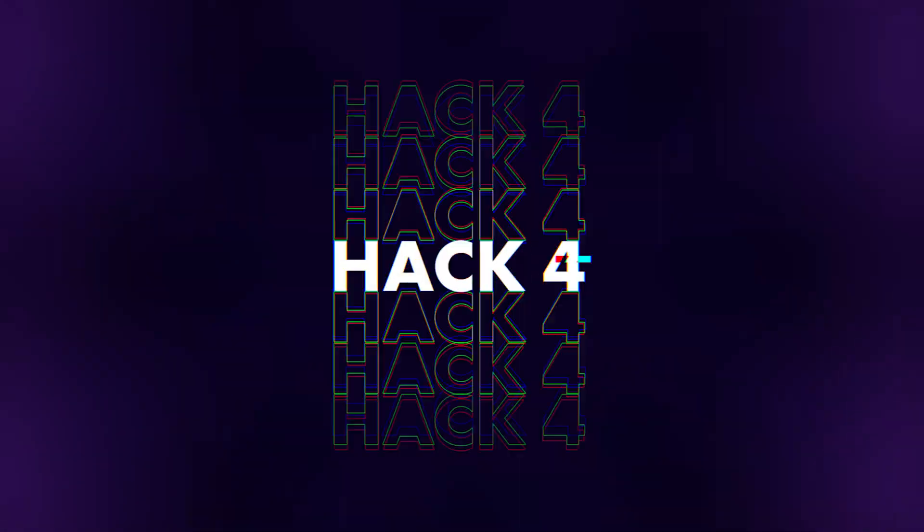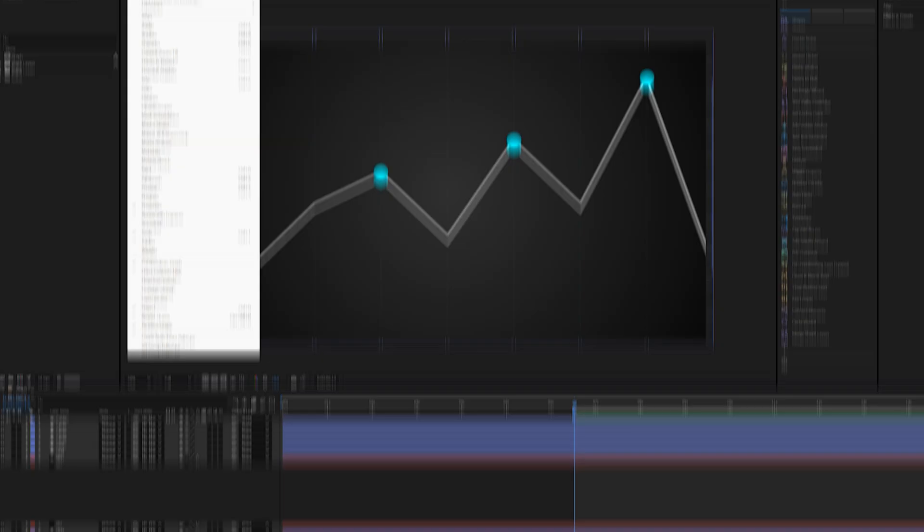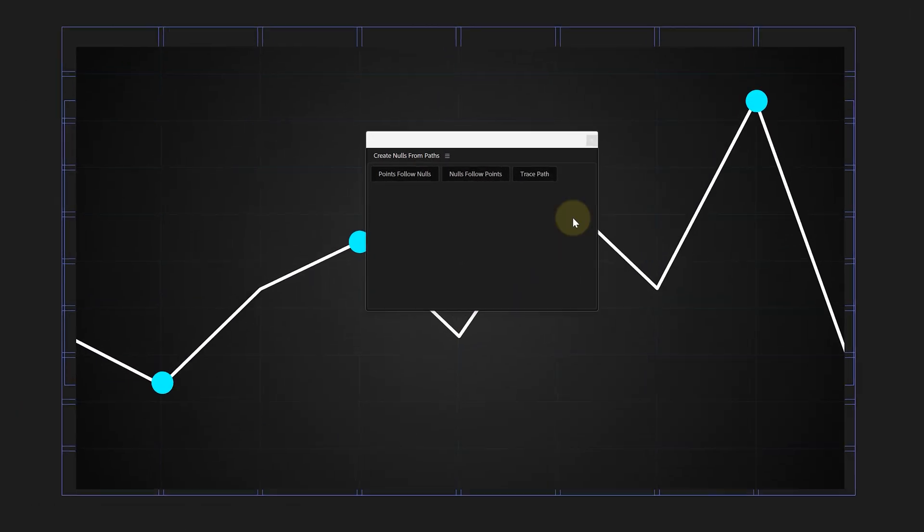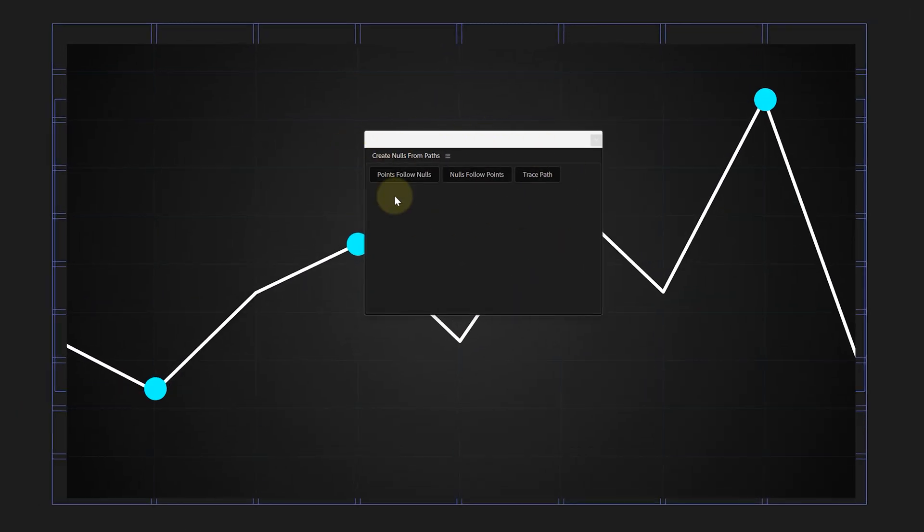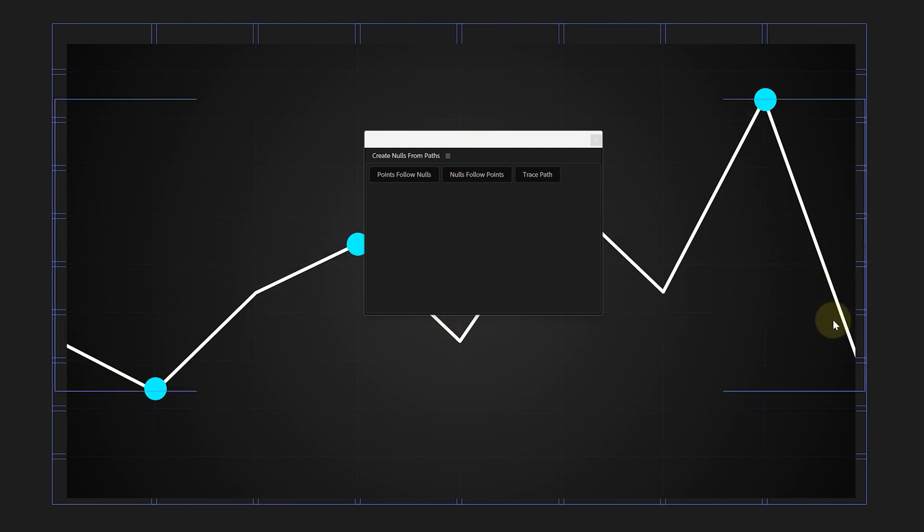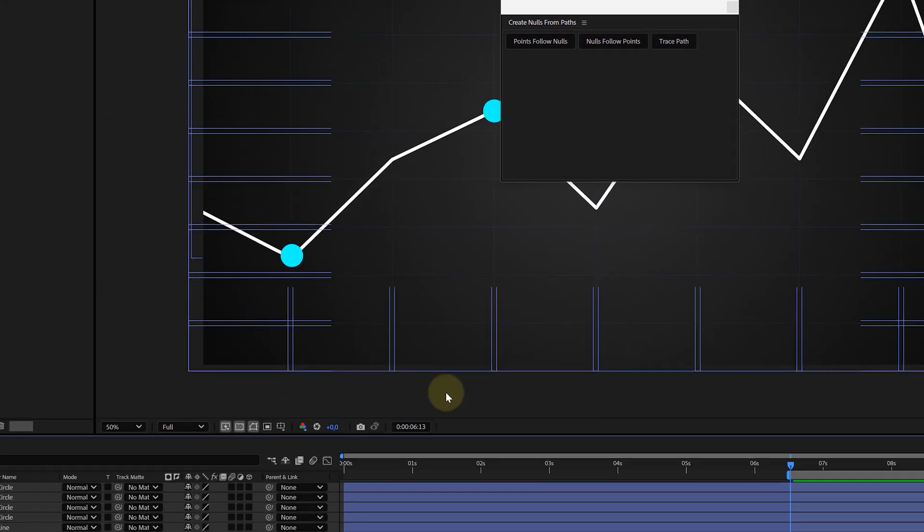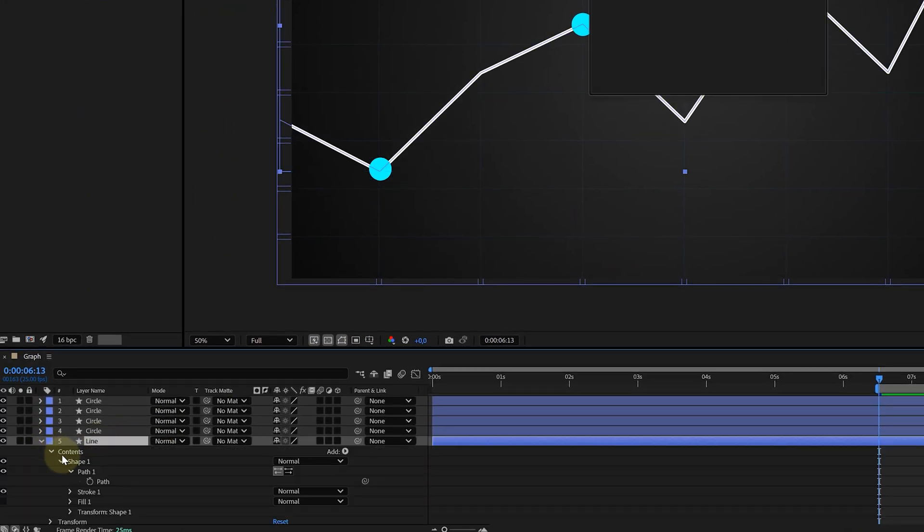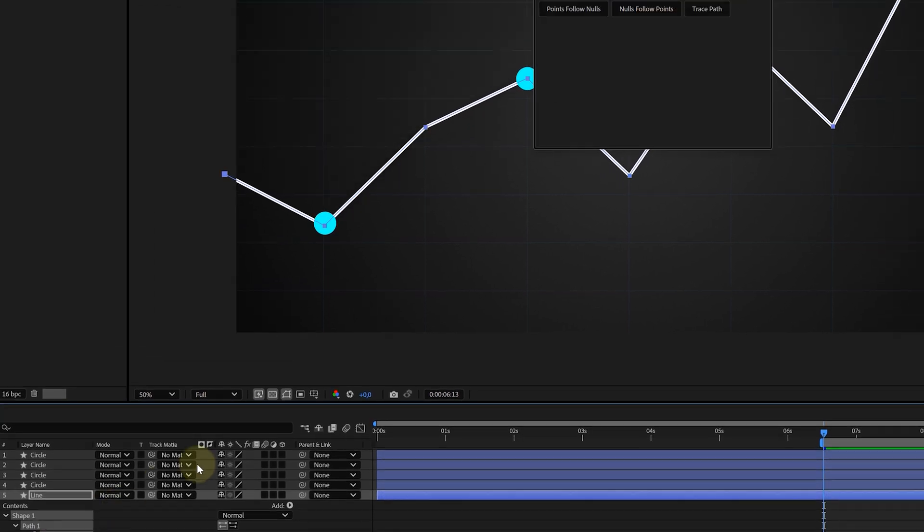Using the Create Nulls from Path script is the hack number four. If you open up the script, you get a pop-up window with a few options. Now, they are quite self-explanatory and I would encourage to test them all out. But let's say I have this graph and I want to animate a line in it. For this line, I want to make it go up and down on certain points.